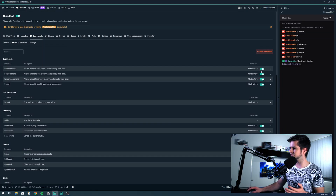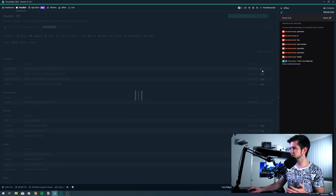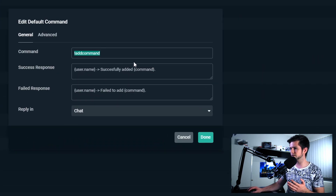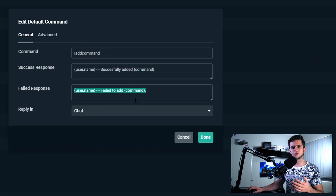You can disable these commands, and you can also edit them and change the commands, the response, and a failed response. So if you make a certain command available only to subscribers, and someone who didn't subscribe tries to use it, they will get a failed response — for example: you have no rights to use this command.